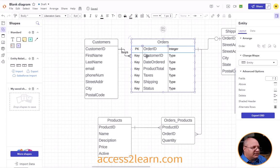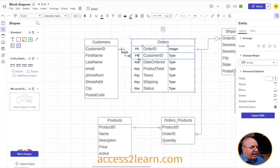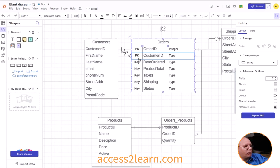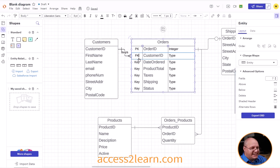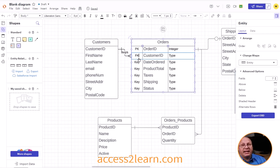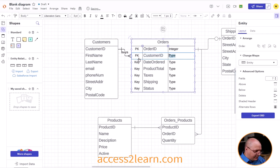For my customer ID, I'm going to come over here, type in FK for foreign key. Because this is a key that's going to be referenced based upon my customer ID. That comes from another table that makes it a foreign key. Once again, the type is going to be integer.